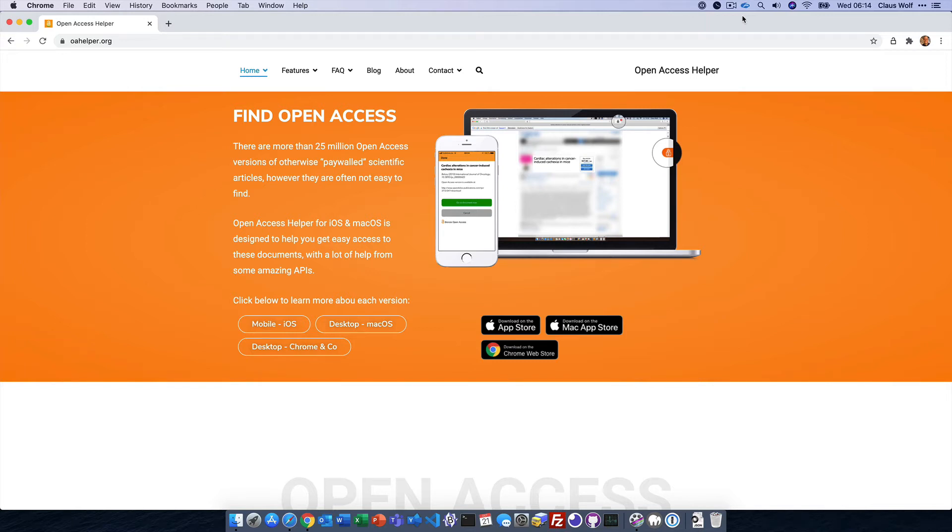Welcome to a short introduction to Open Access Helper. You can install it from the Google Chrome Web Store.